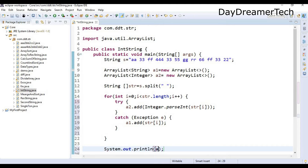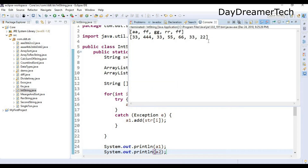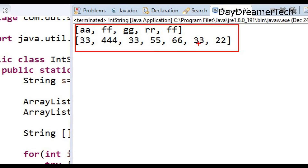Now let's print both ArrayLists a1 and a2. Let's save this code and execute it. This is the output we get — we are now able to see the two separate arrays: the string array and the integer array. Now we can perform operations on these different arrays. As we know, this is not a too difficult program, but we have to think about it a little bit.